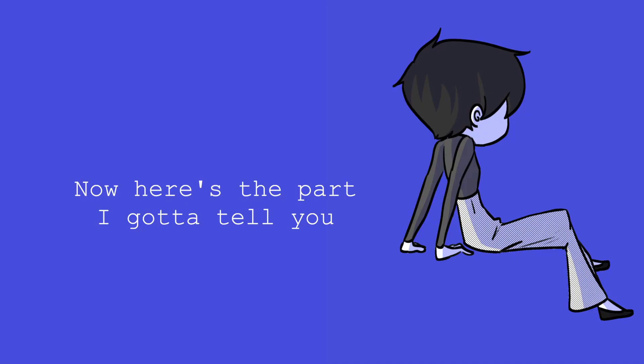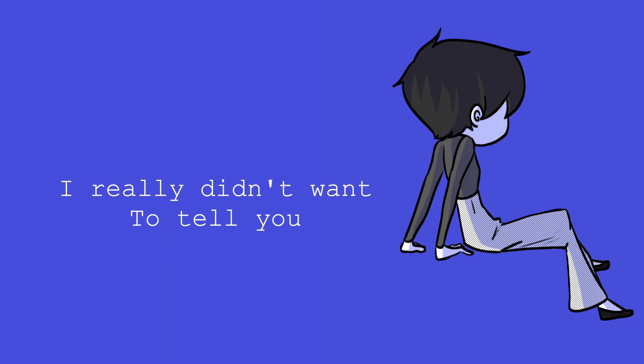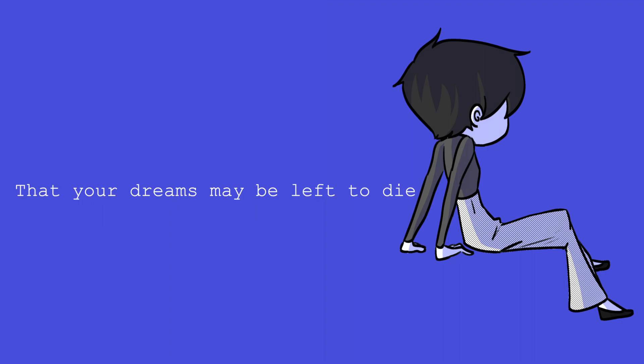Now here's the part I gotta tell you, that the world wants to see you cry. I really didn't wanna tell you that your dreams may be left to die.